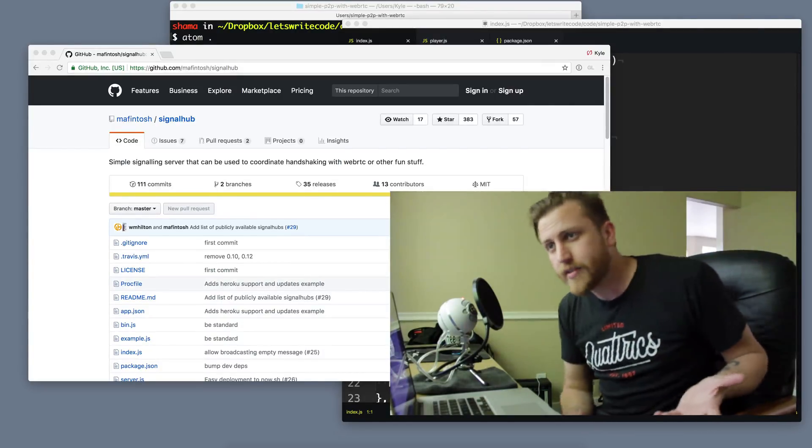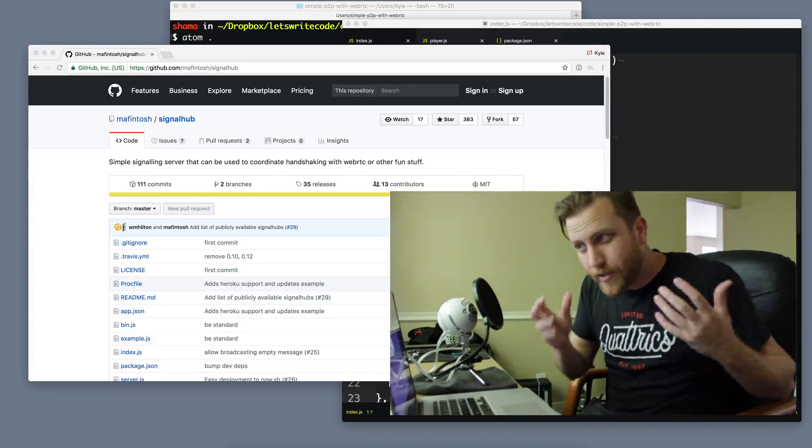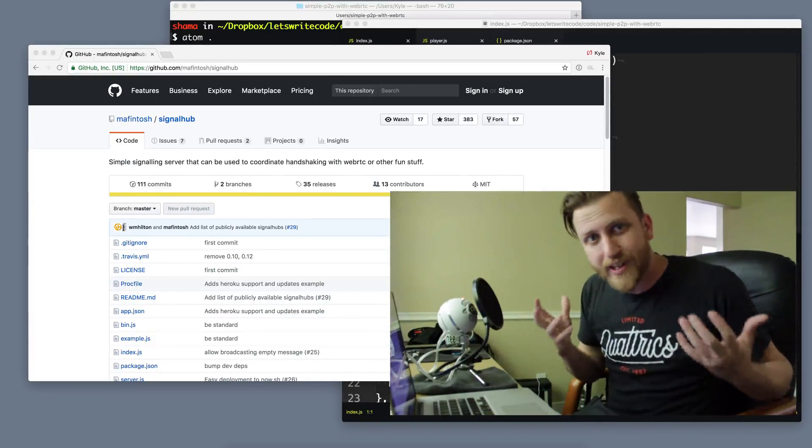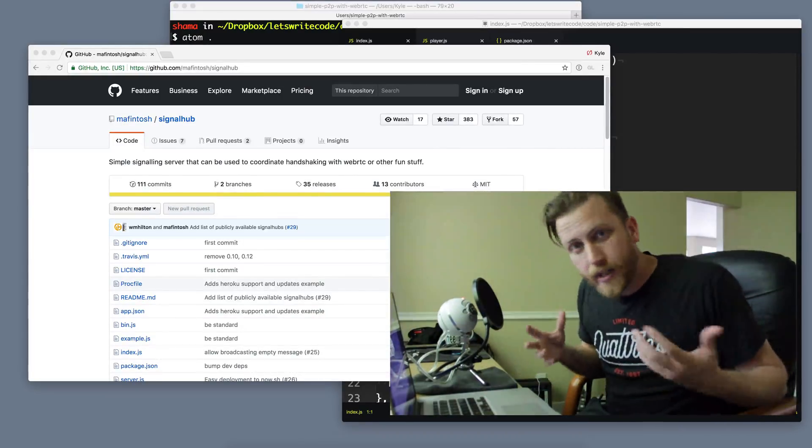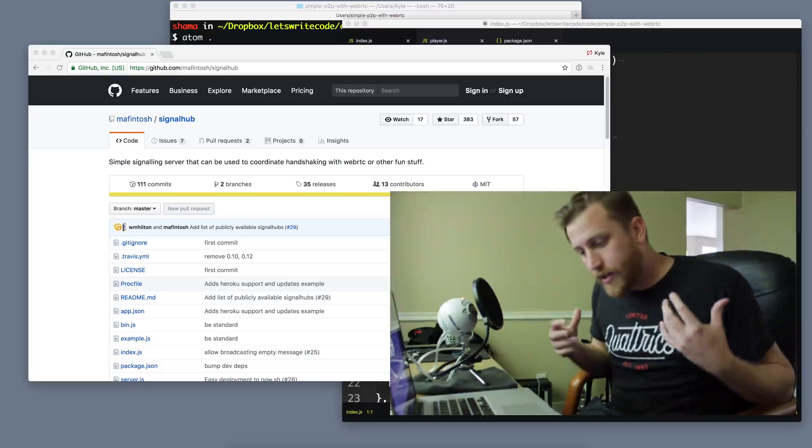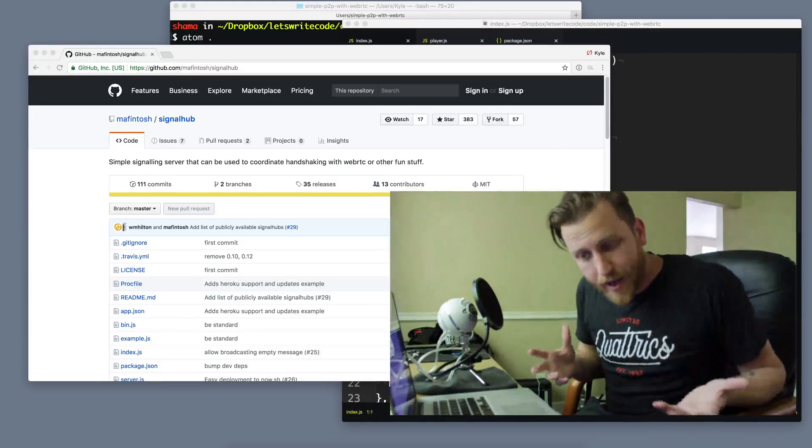And I've been excited about SignalHub for a while because I'm like, finally, peer-to-peer is like super easy now. So I made a video making a game with it and I posted it and I was really excited about it.